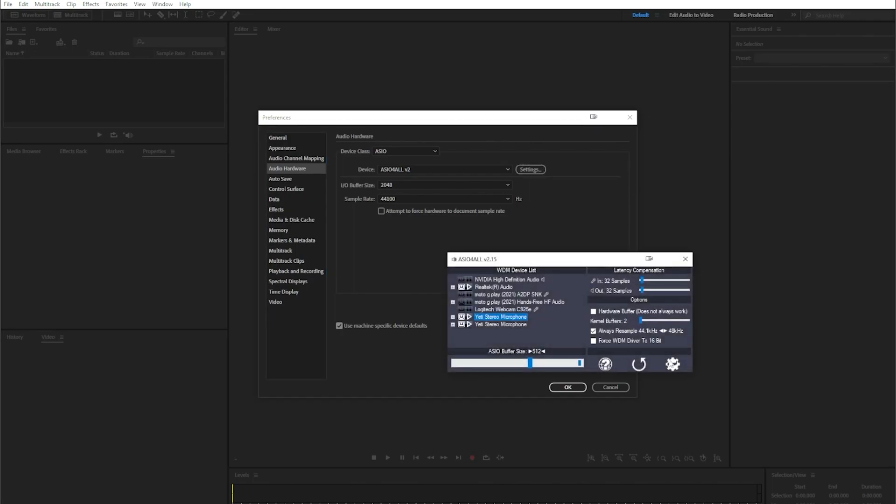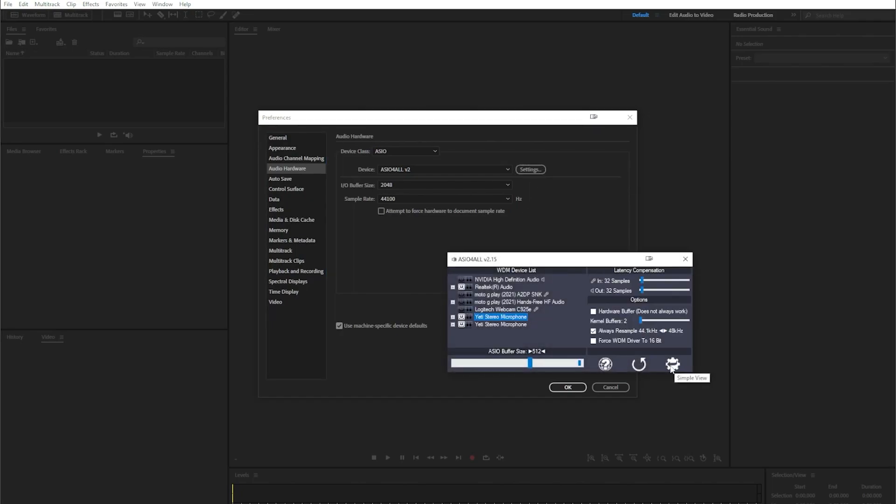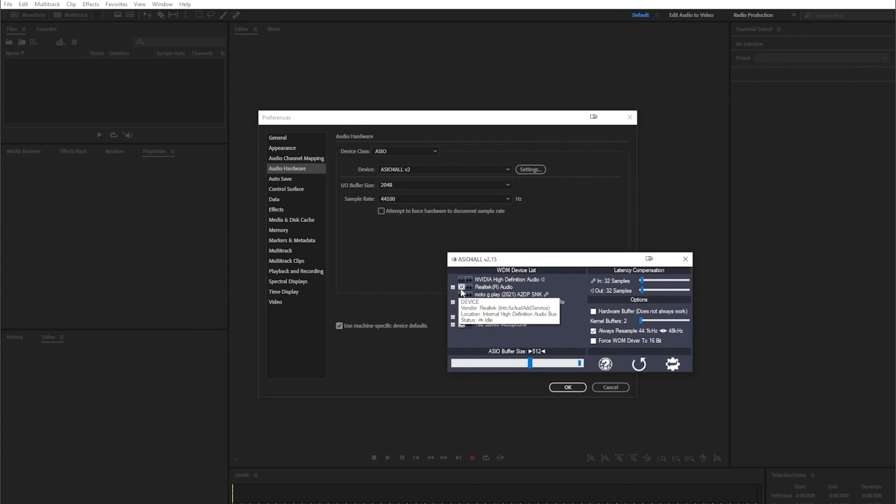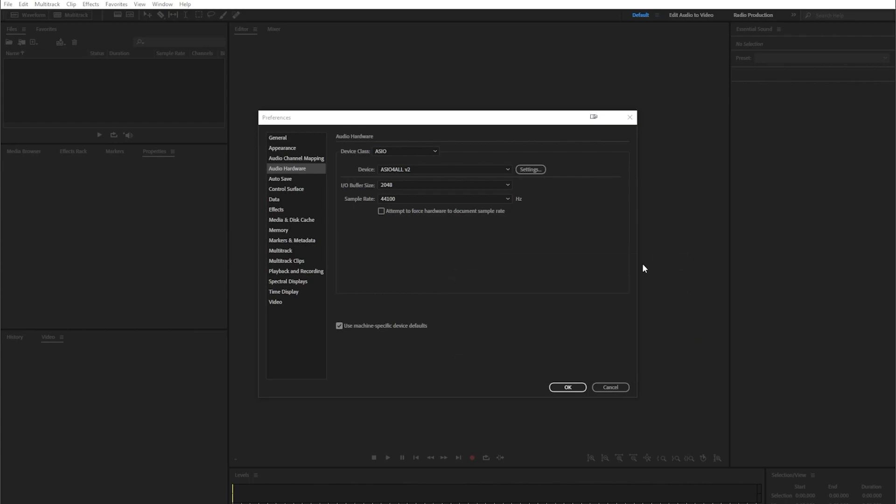In Settings, you'll want to make sure you're selecting the Gear option, then you'll want to turn on your microphones, make sure that both of them are selected, as well as an audio output device. Select the X in the corner, then select OK.